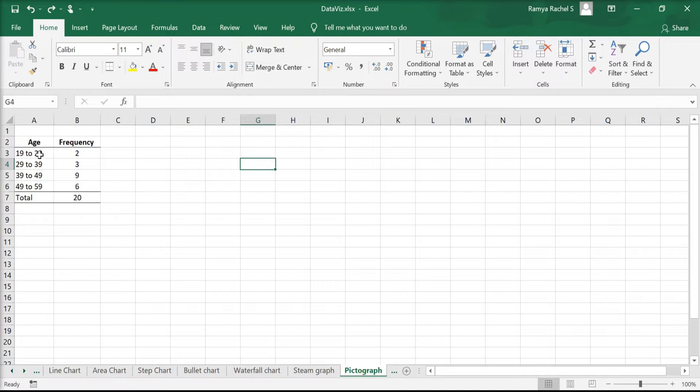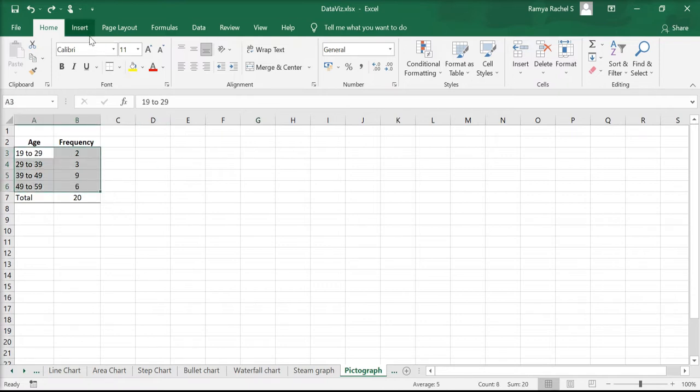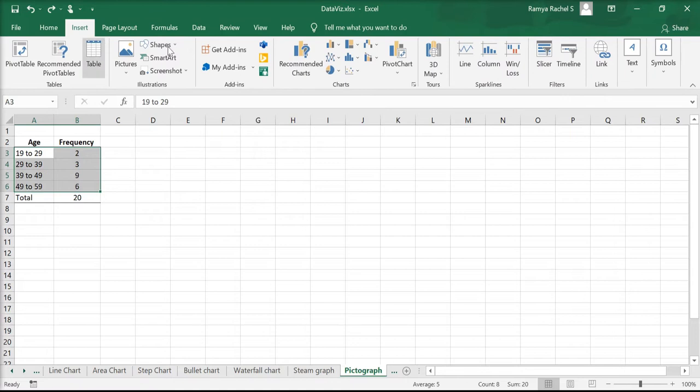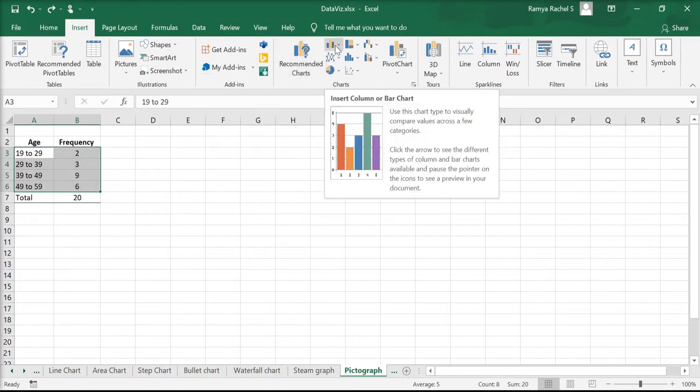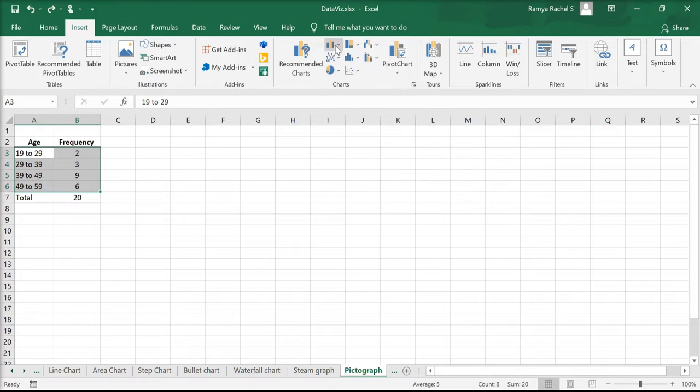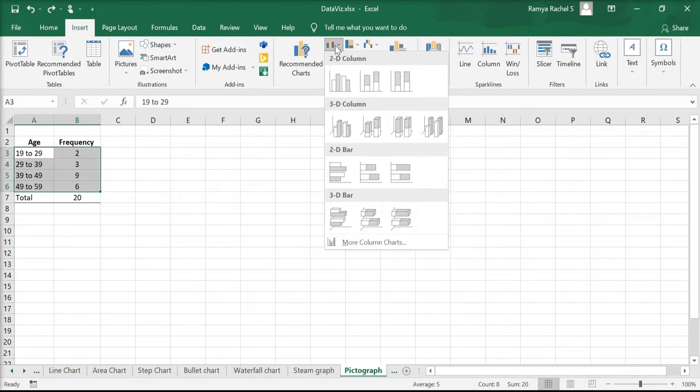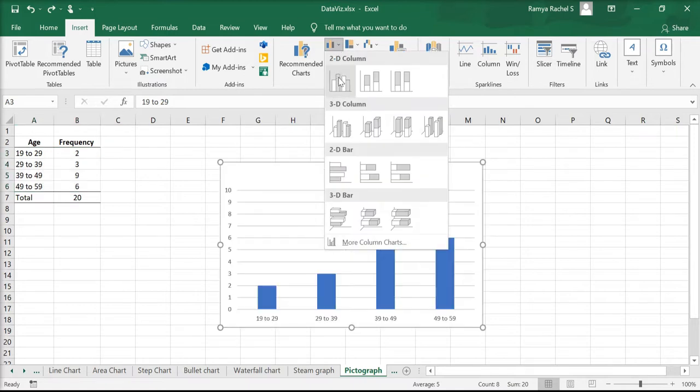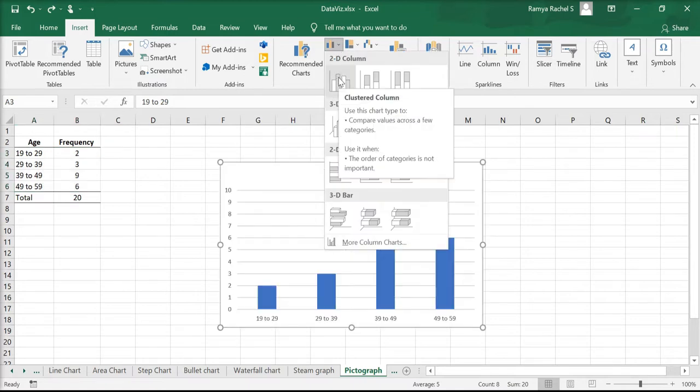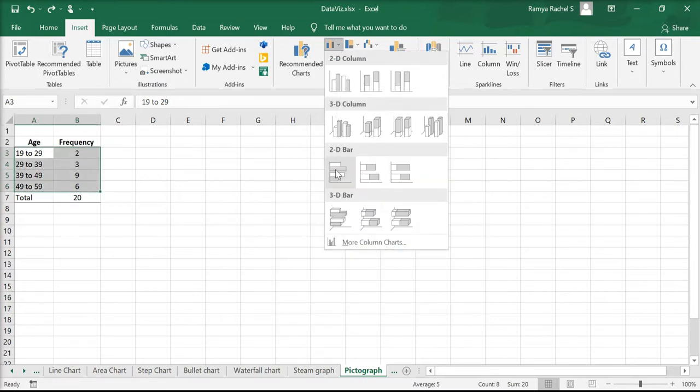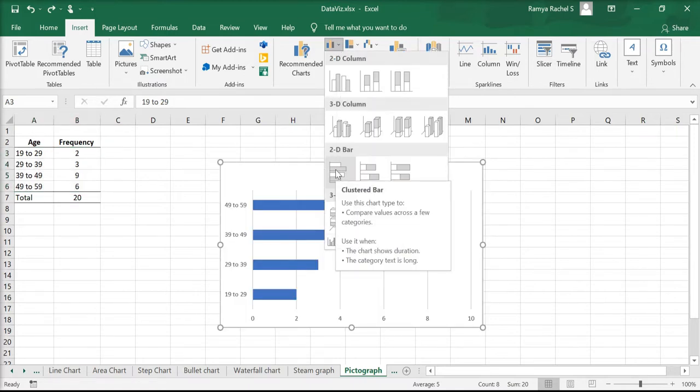To create the pictograph, first select the data alone. Go to insert, click on insert column or bar chart icon, and select the clustered bar chart.